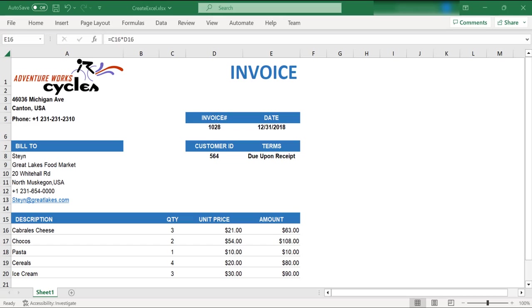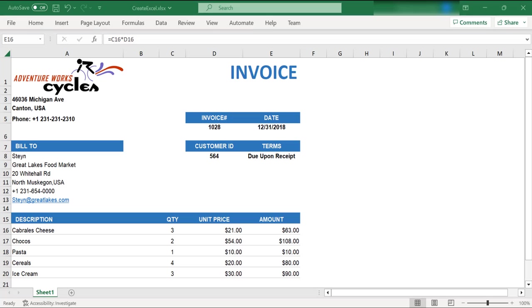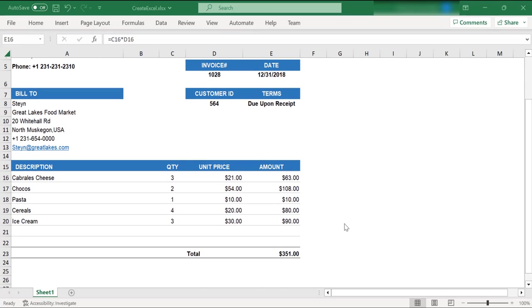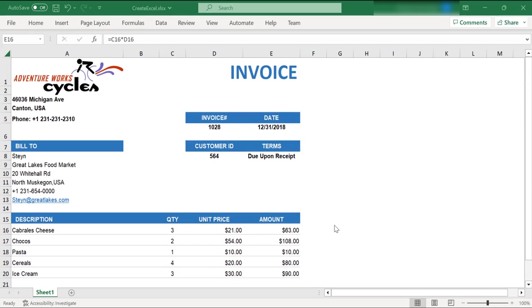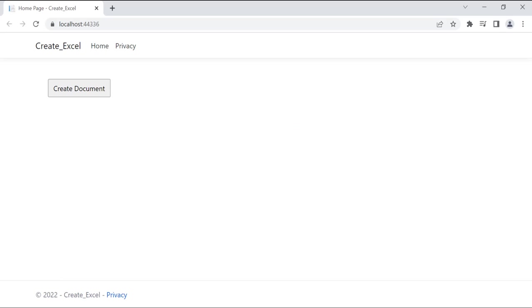Look at this Excel document with text, images, and formulas. I am going to create a similar Excel document using the Syncfusion Excel library. Before demonstrating the Excel document creation process, I want to show you how it will be implemented in this application.